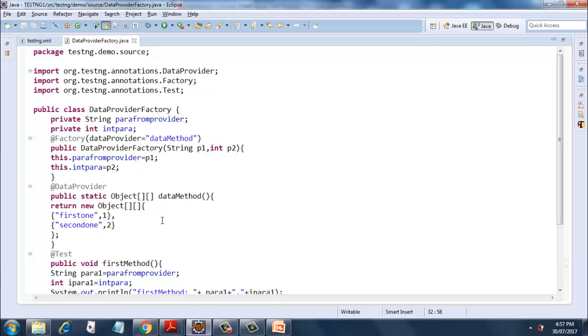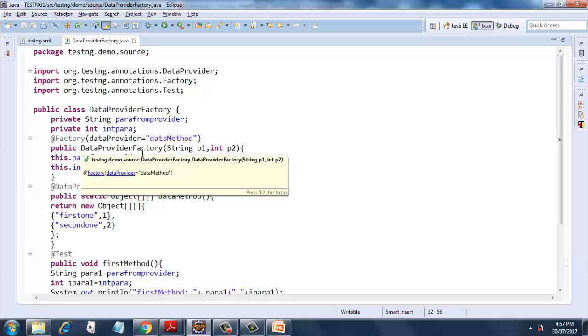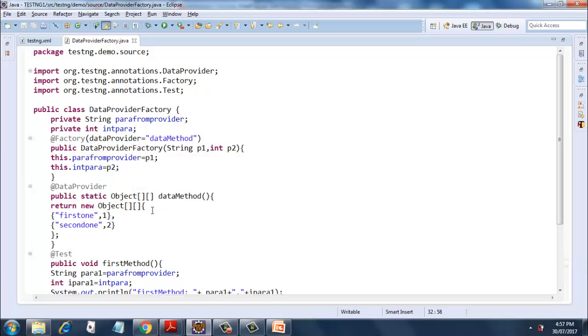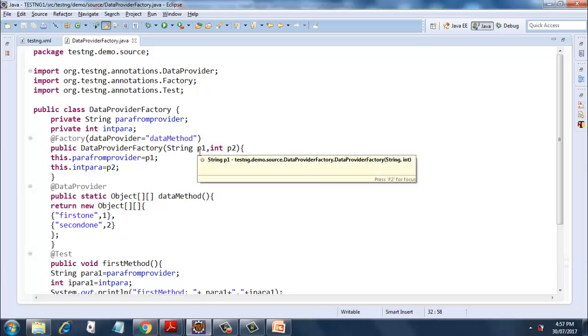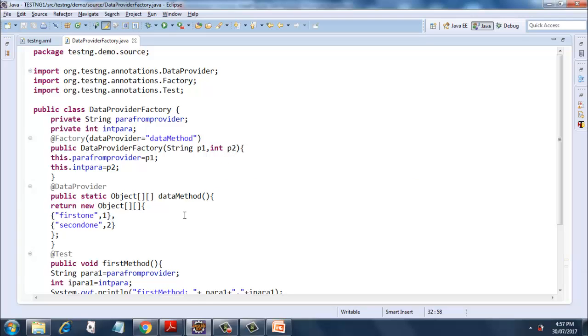So this will get passed into our DataProviderFactory and later on it will be absorbed into the two string variables p1 and p2.